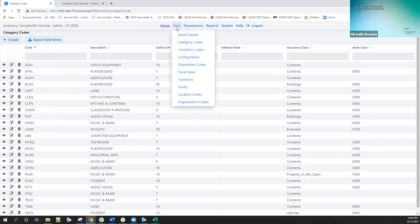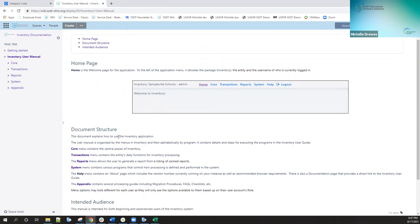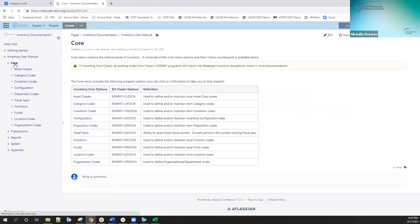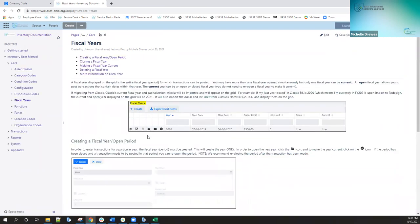In order to learn what the classic counterparts are, you'll get used to them while you're going in here and selecting these, but also in our user manual. This is the beginning of our user manual. If I go down to the core option, it's going to give me a table at the beginning of each of the main menu options — core, transactions, reports — listing the inventory option and its classic counterpart. Once I click there, I can go into these particular options like fiscal years and get more information.